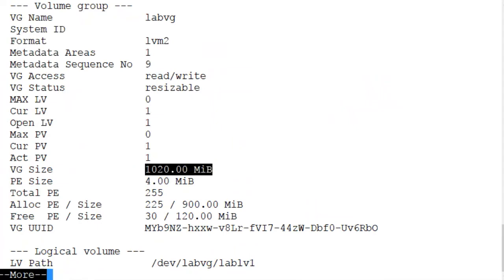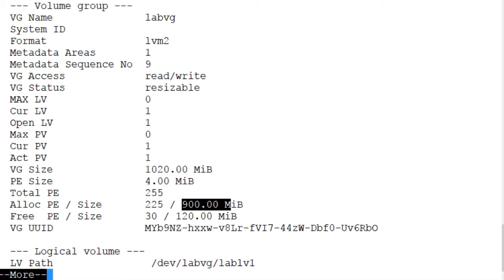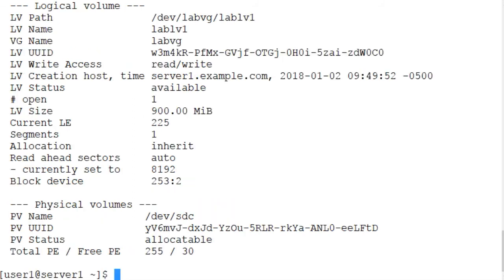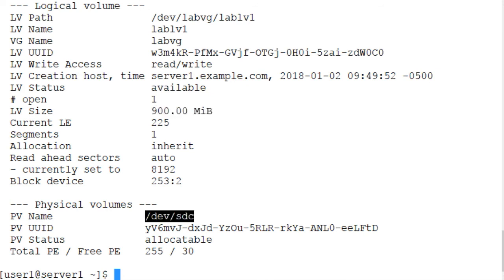Which means 900 megabytes are allocated to logical volume, but 120 megabytes are still available. Logical volume size is 900 megabytes. And that's the display.